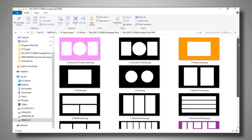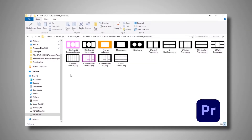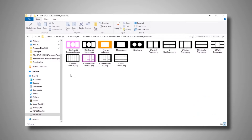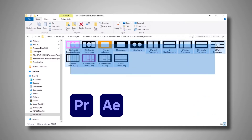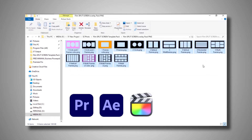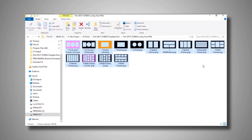Now I am going to show you how to use all the PNG overlays. That's why we need to open Premiere Pro. All film split screen overlays are compatible with Premiere Pro, After Effects, Final Cut Pro X, and DaVinci Resolve, because all overlays are created in PNG format.